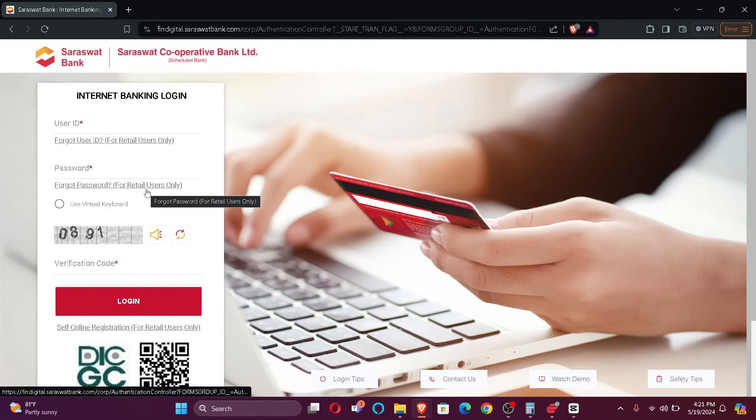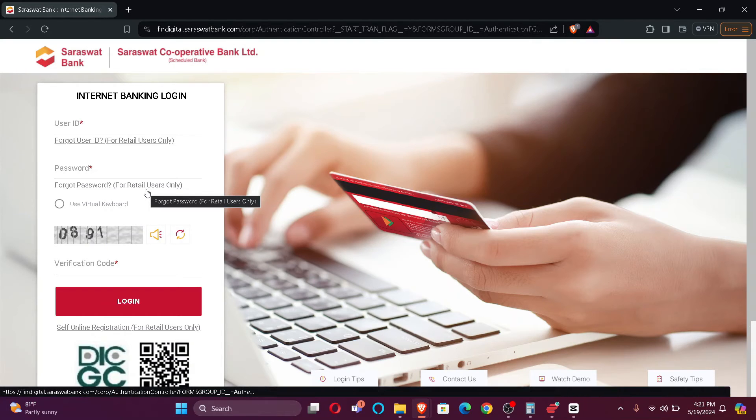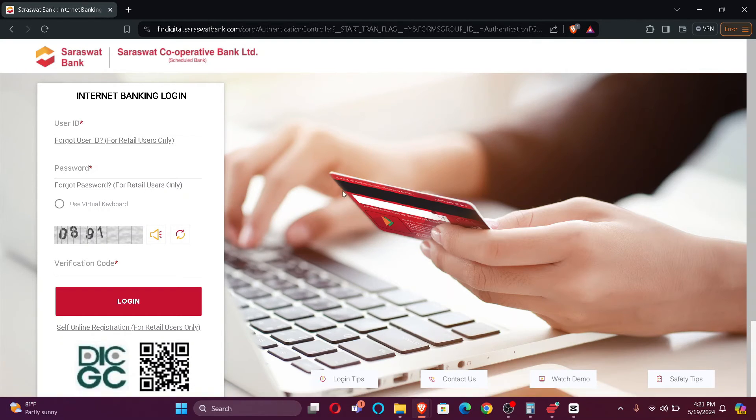But just remember that it is only for the retail user. And that's how you log into your Saraswat Bank account.